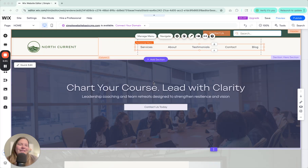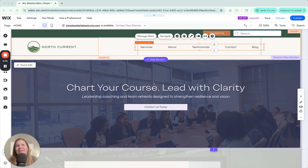Hey, I'm Emily with the Wix Collective, and today I'm going to be sharing with you how to utilize the site theme in the Wix Editor.